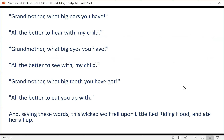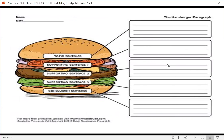Next, you should work together in small groups to read, discuss, and analyze the fairy tale.